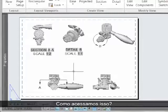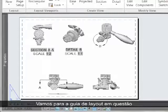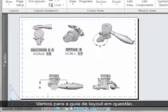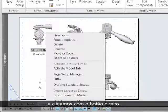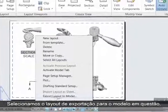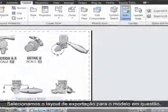How do we access this? We simply go to the Layout tab in question and right-click. We select Export Layout to Model here.